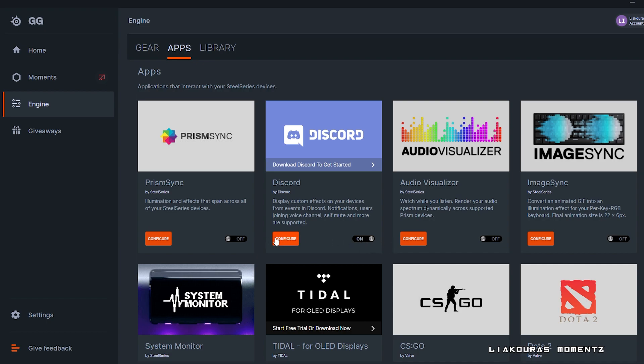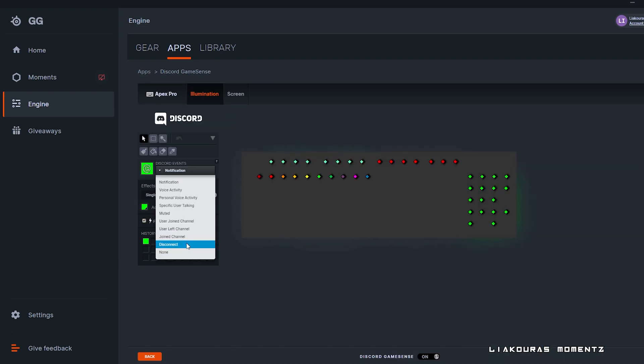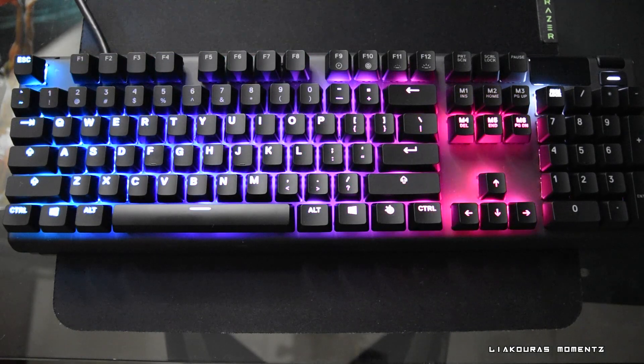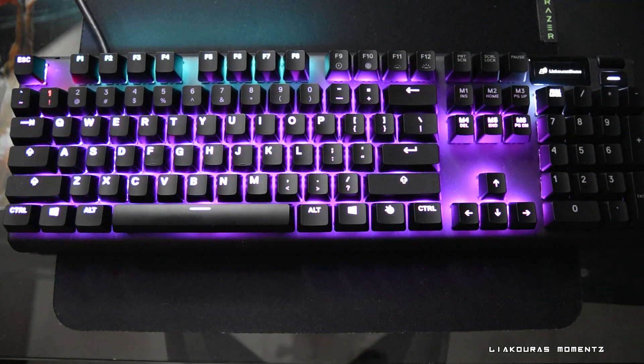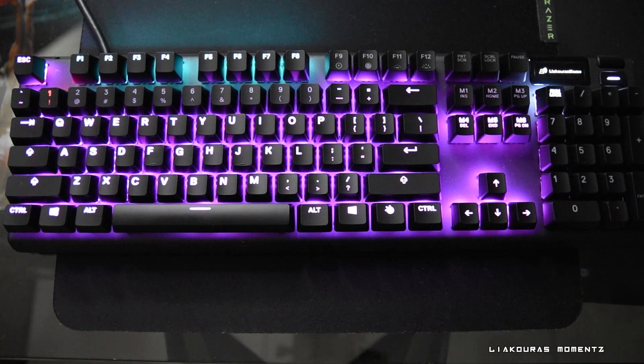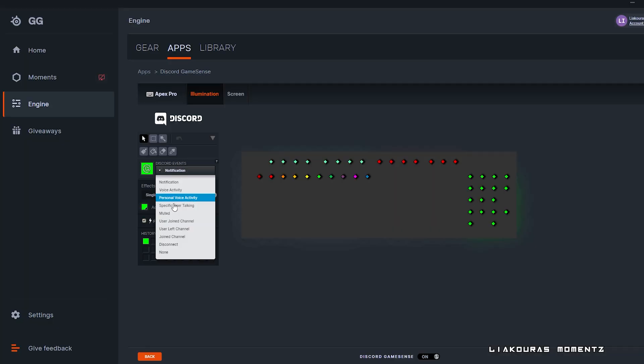Here we can set custom illumination and display effects on your keyboard from events on Discord, like notification message, user joining or leaving voice call, self-mute, and much more.